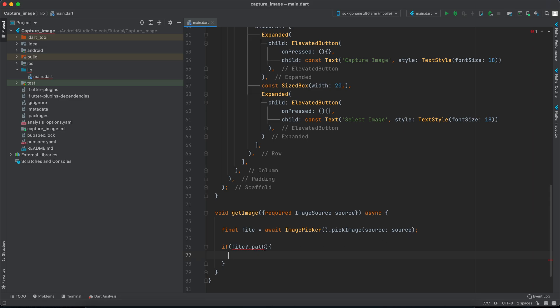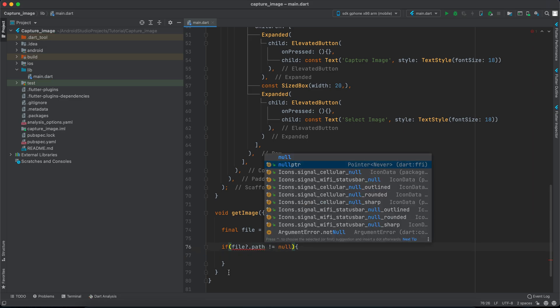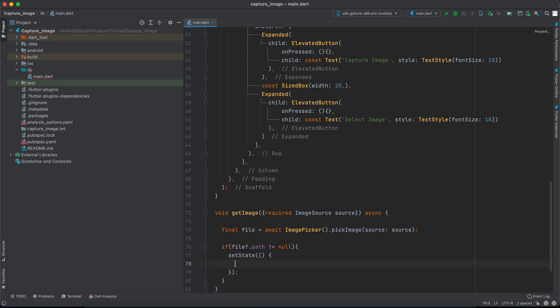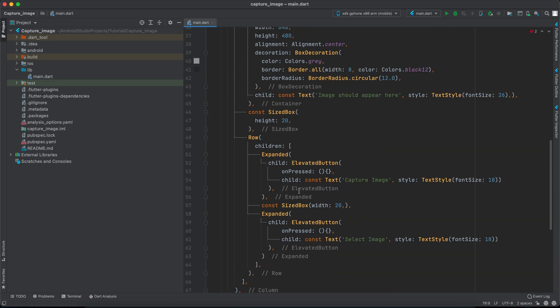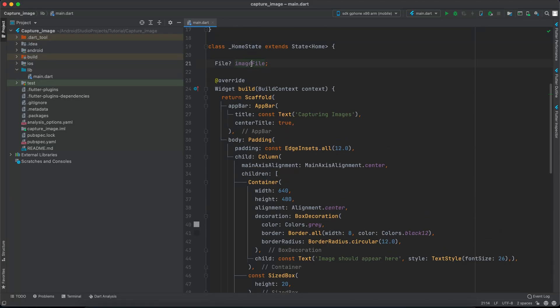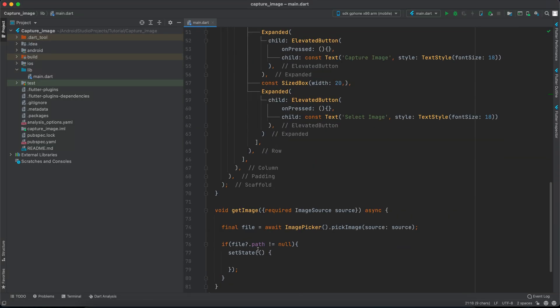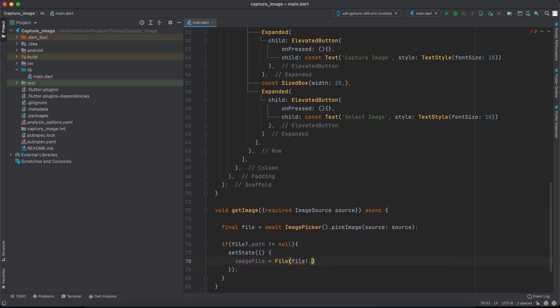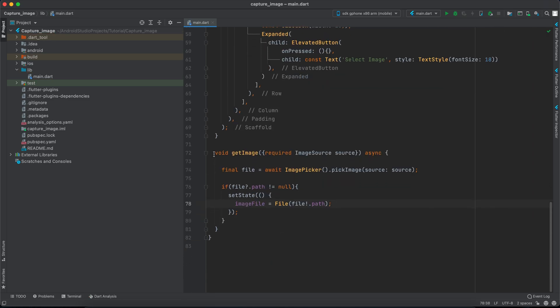If this file.path is different from null, what we want to do is set the state for our variable imageFile. So we can say imageFile is equal to File(file), and we can force unwrap it because we already know that this is not null. And that's it, that's it for this function.